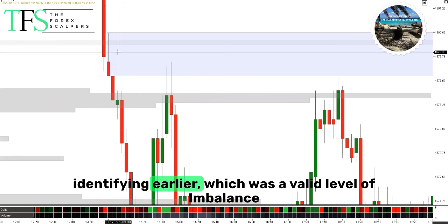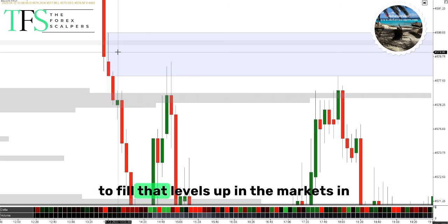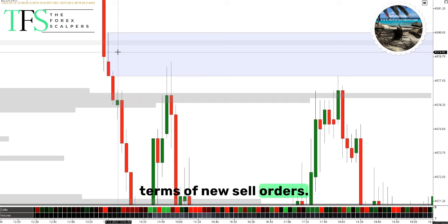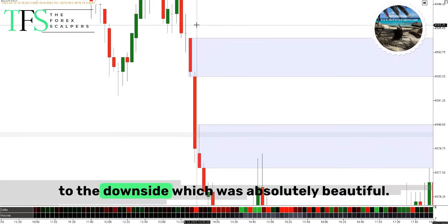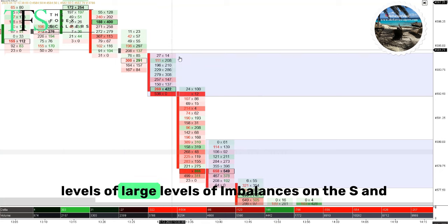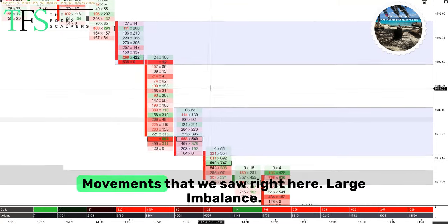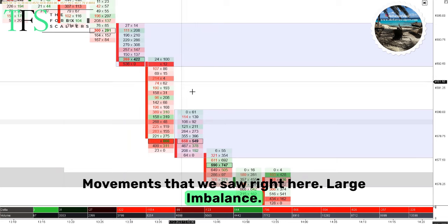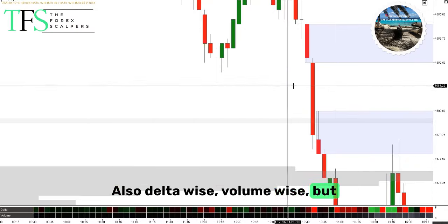You can see how this level is being respected almost three times, and that this level — which we identified earlier — was a valid level of imbalance that big institutions have left behind to fill up in the markets with new sell orders. Last week I saw this leg to the downside which was absolutely beautiful, and footprint wise I could identify large levels of imbalance on the S&P 500 but also on the Nasdaq 100. The large imbalance — first one, second one — confirmed on the footprint chart, also delta wise falling. We'll come back to that later.